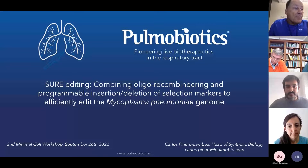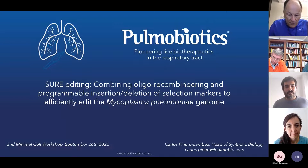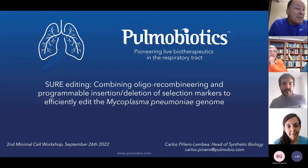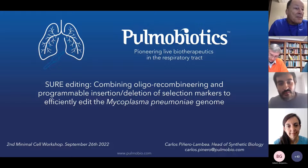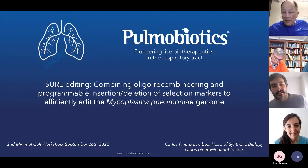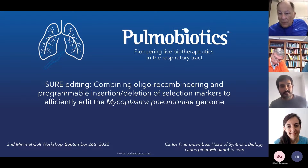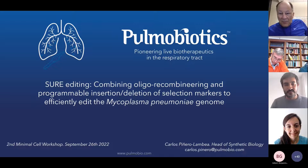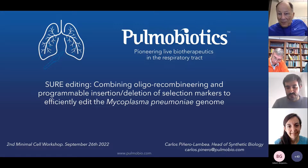As Maria said before, thanks to John and to all the community for giving us this opportunity to present our work. We are working with Mycoplasma pneumoniae, but I think that there might be some synergies with the minimal cell community.